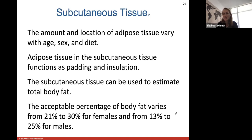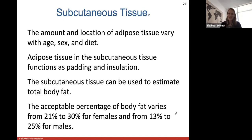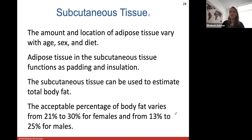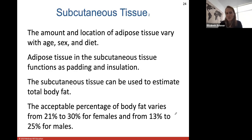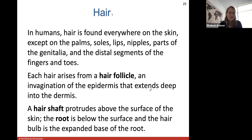Adipose tissue in the subcutaneous tissue functions as padding and insulation. The subcutaneous tissue can be used to estimate total body fat — that's why nutritionists will measure your subcutaneous layer to estimate your percentage of body fat. Females usually have a little more body fat than males — about 21 to 30 percent — due to potentially carrying an offspring, while males have about 13 to 25 percent. That takes us through the skin and on to hair.